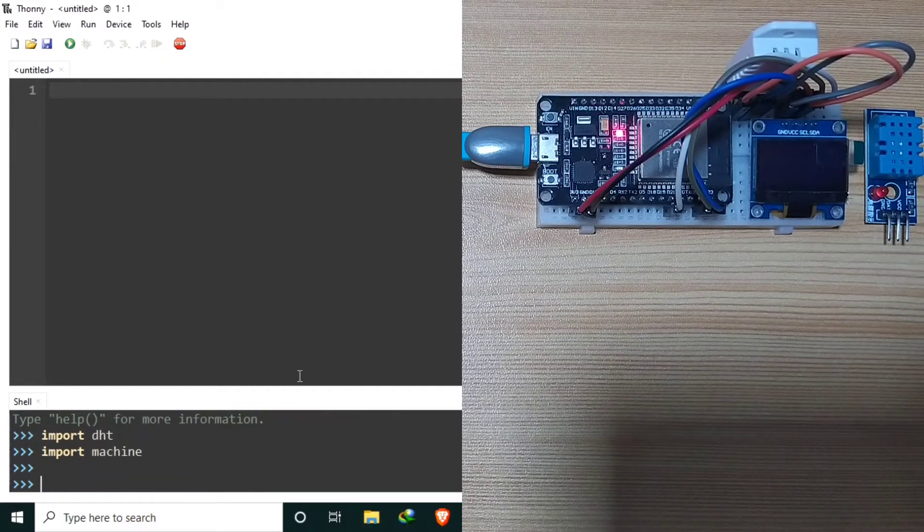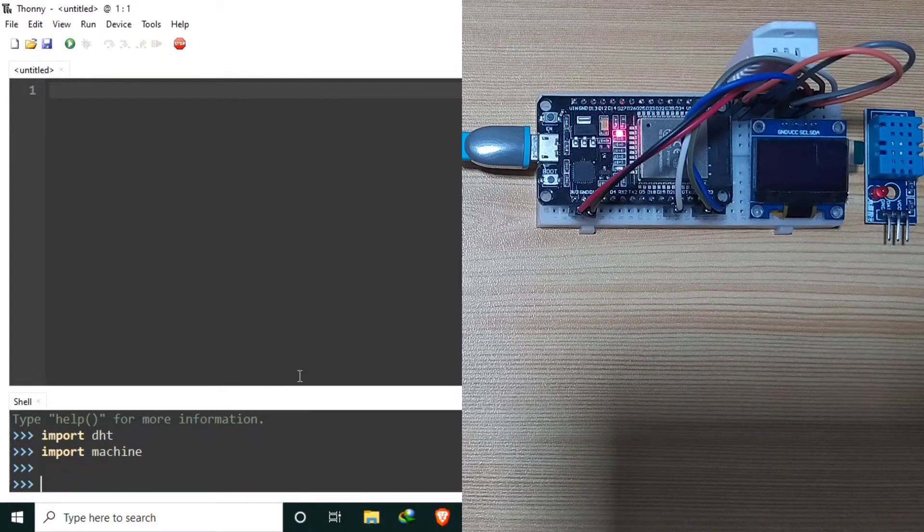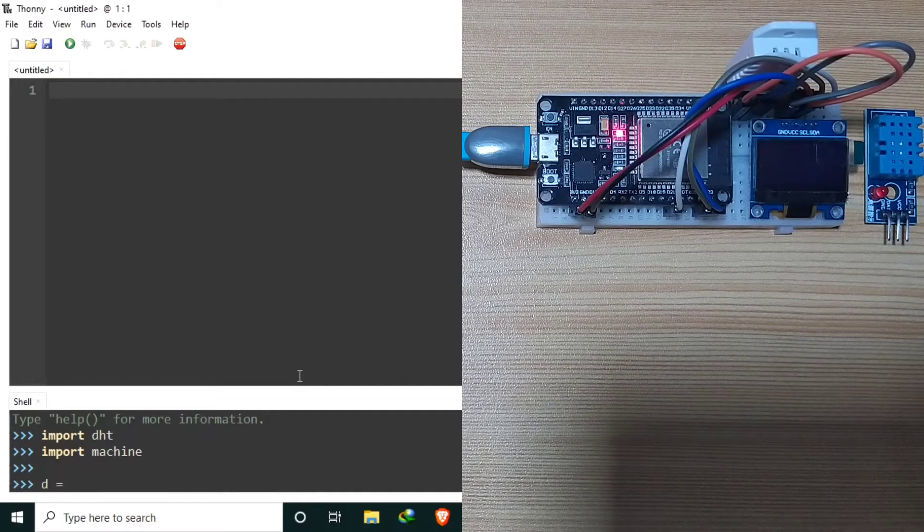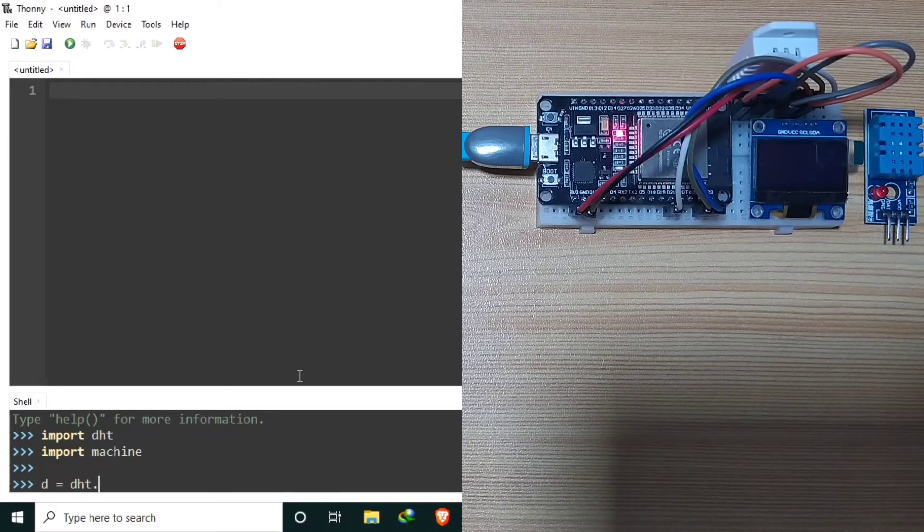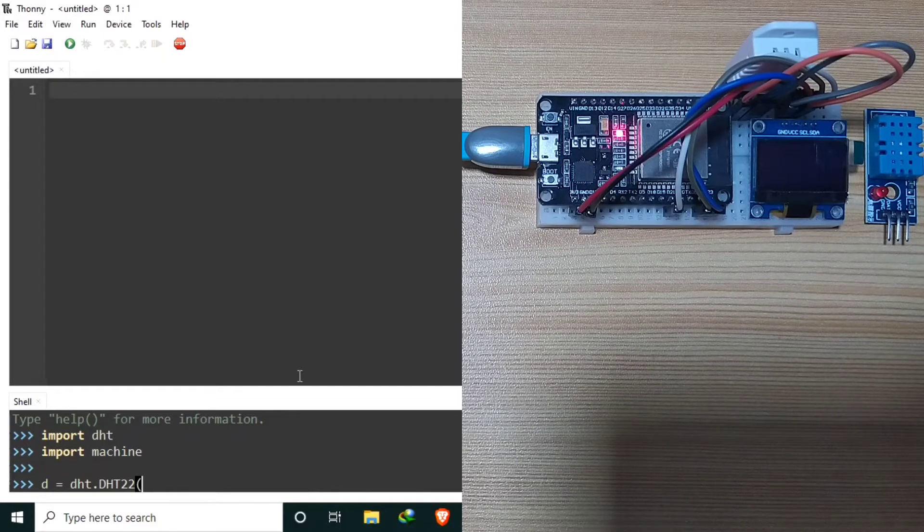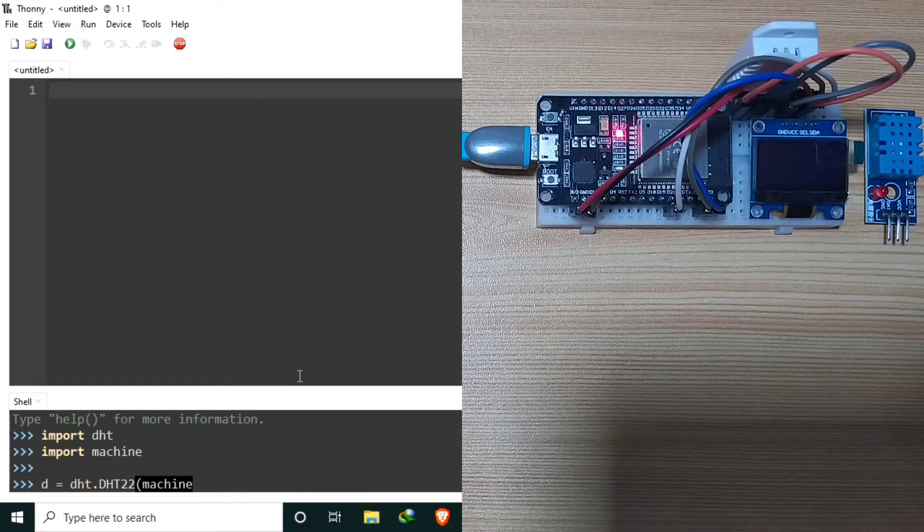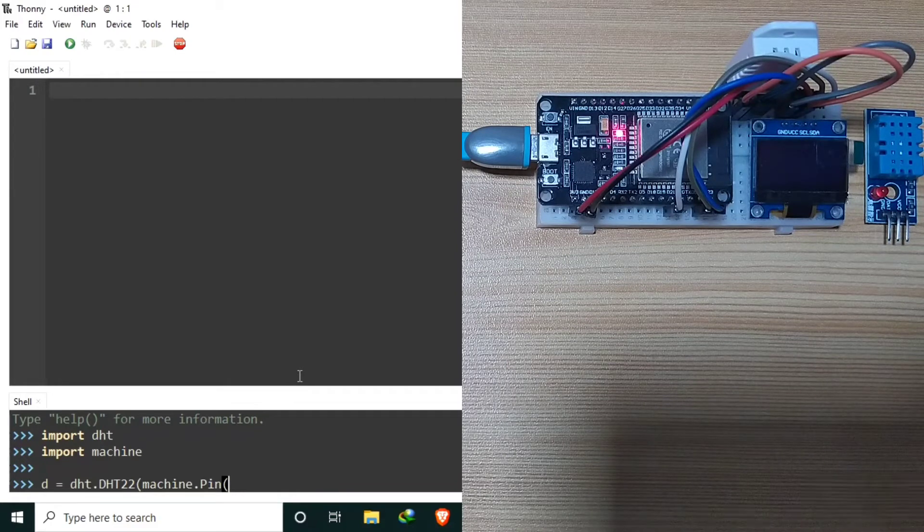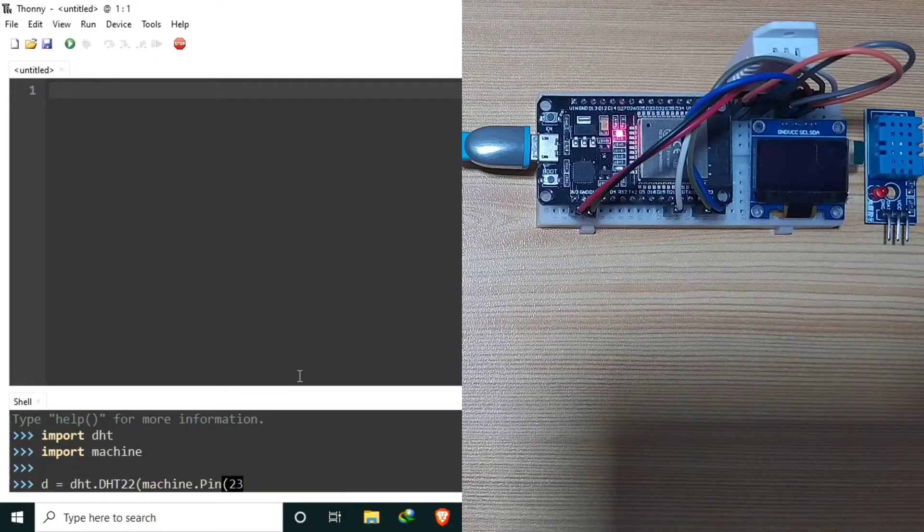Let's create an object named D using DHT, the DHT22 class, with the parameter of machine.pin of the pin assignment we use.